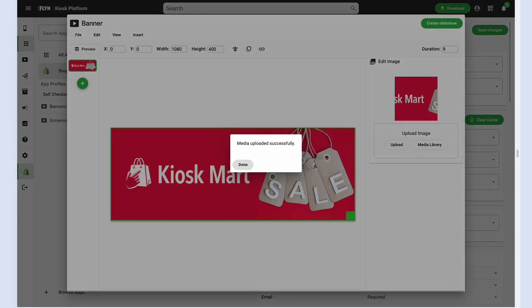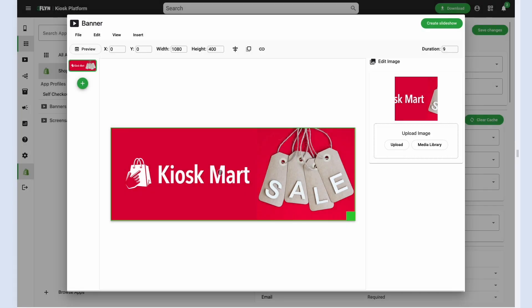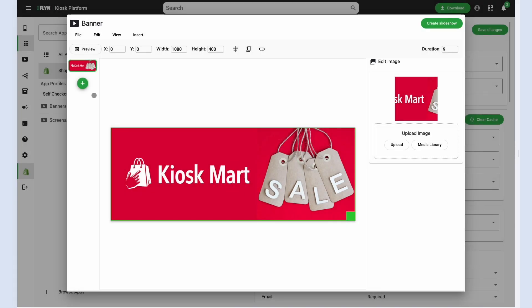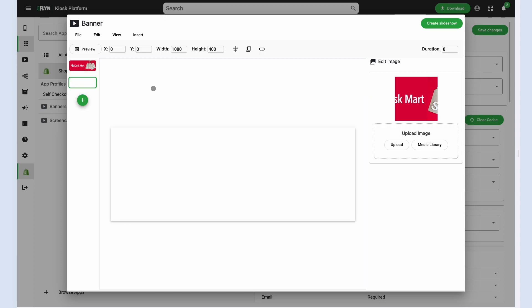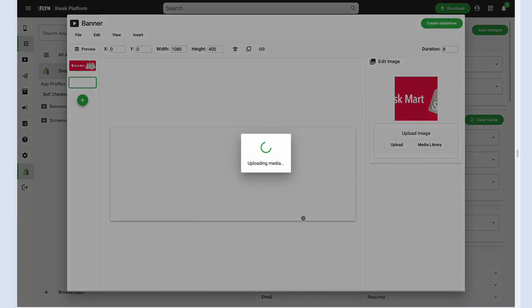So we've just created this image for our kiosk mart. We're just going to save this slideshow and you can also actually add multiple slides. So we can add another slide here and upload another image and set that up.